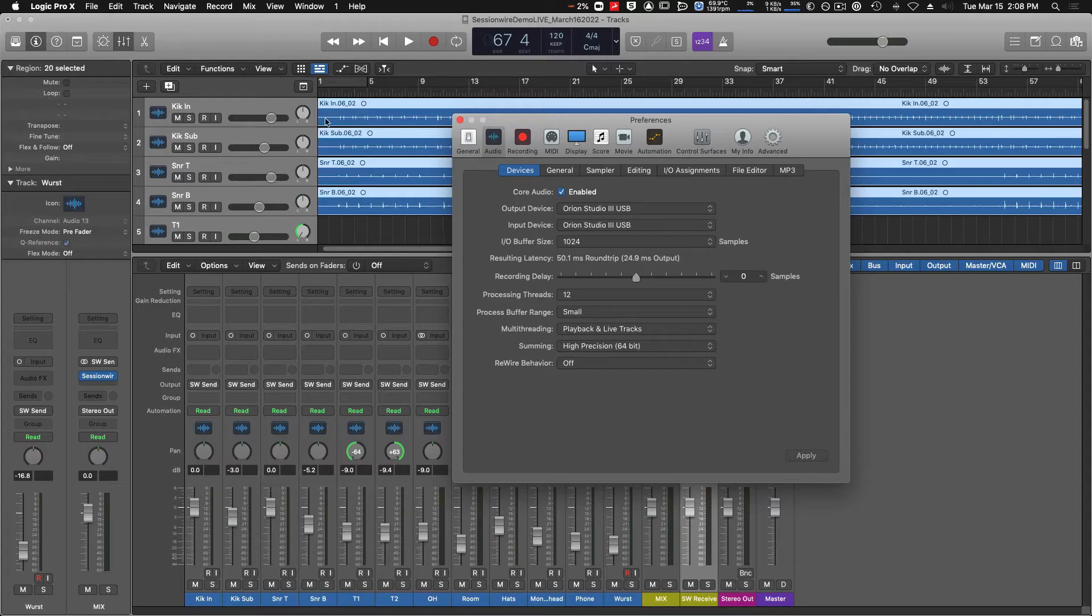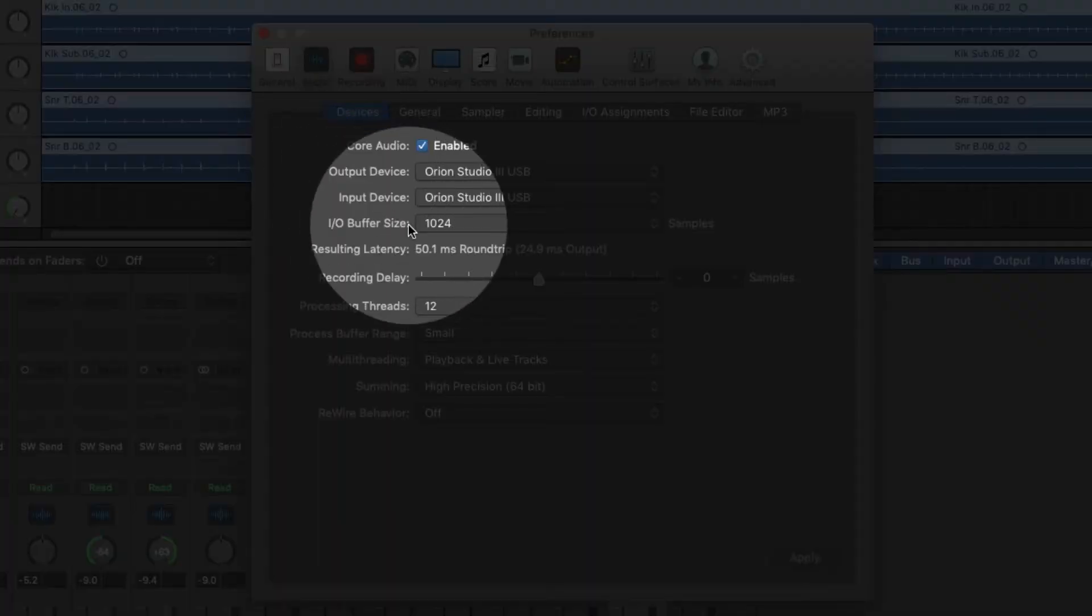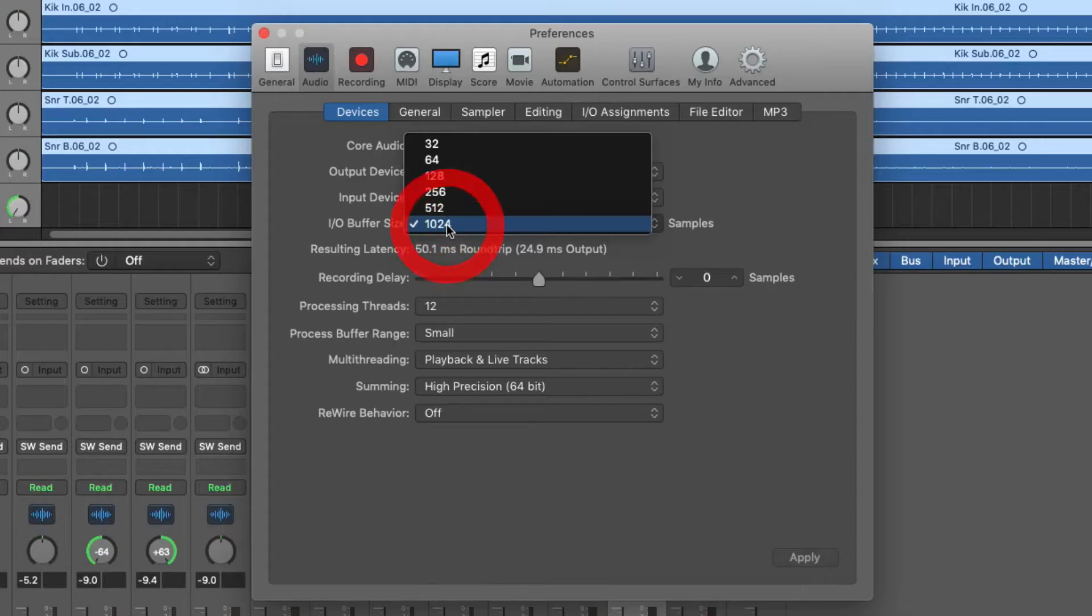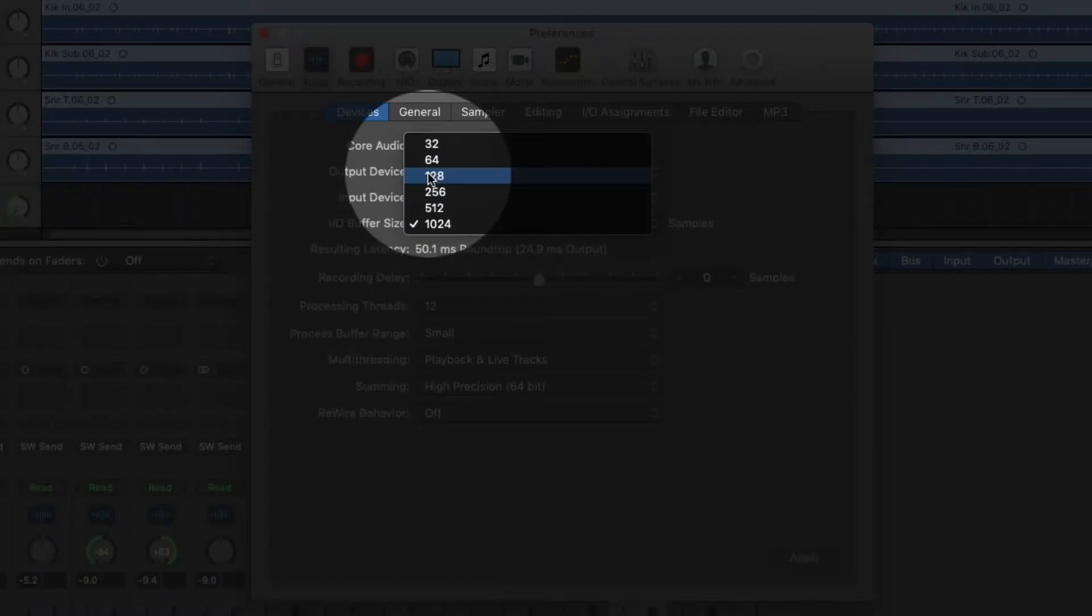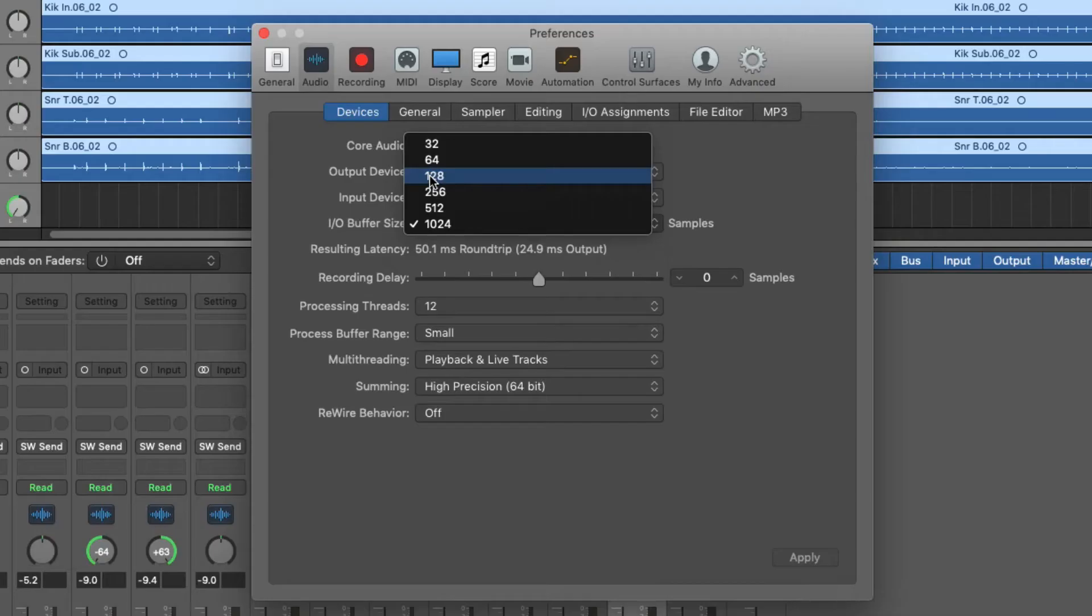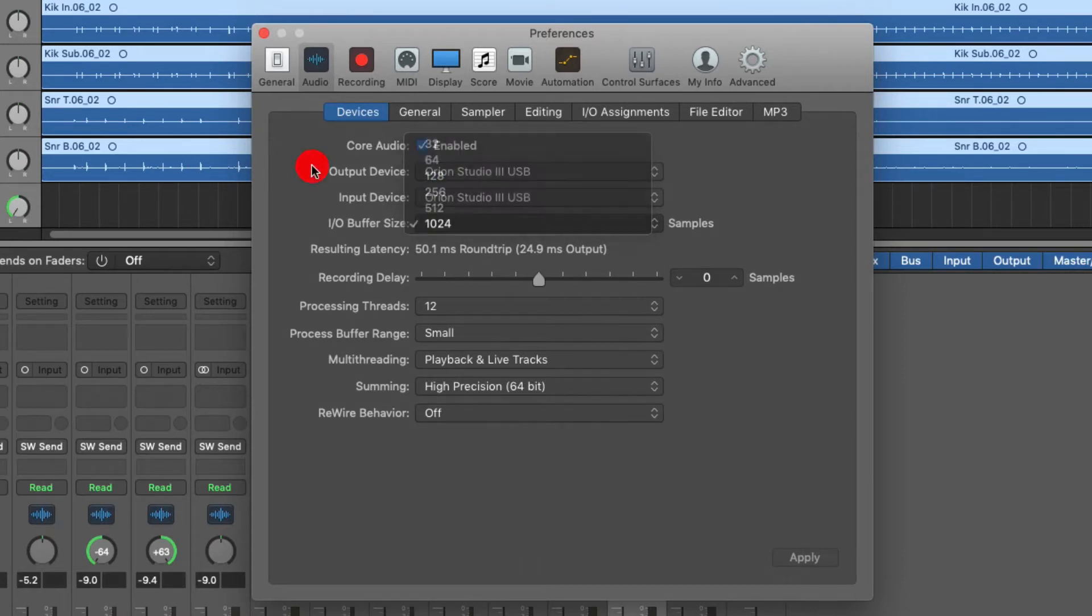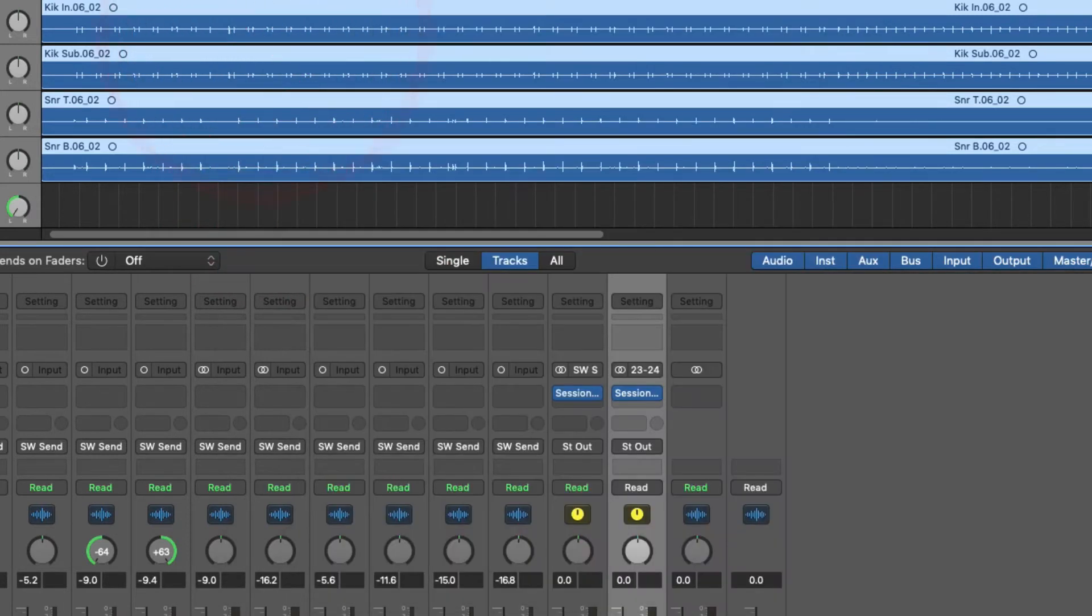Here we can select our buffer size. Remember, larger buffer sizes means more latency in your machine than lower buffer sizes. So if you're monitoring through Logic while you're recording, you're going to want a lower buffer size. 128 samples is usually low enough for tracking live through Logic.